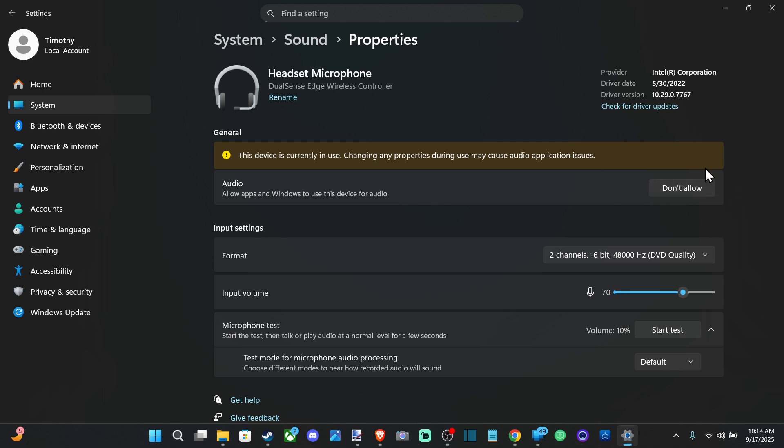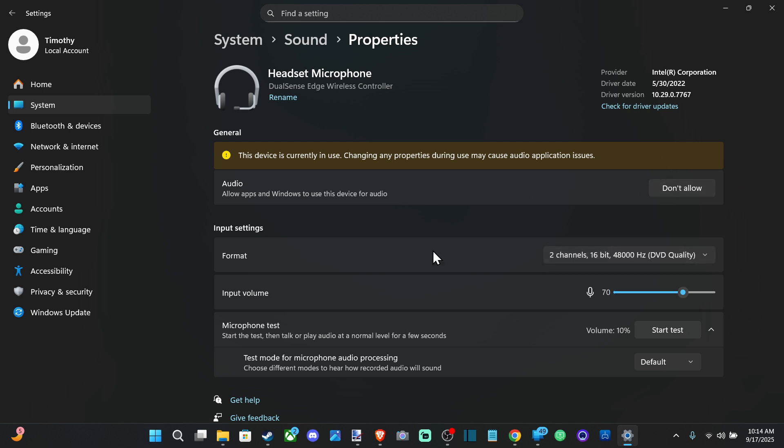If you go to don't allow, this is going to disable it. So if you can see this, it means it's enabled. Then we can try changing the format. I only got one format, but make sure the microphone is loud enough so you can actually hear it.